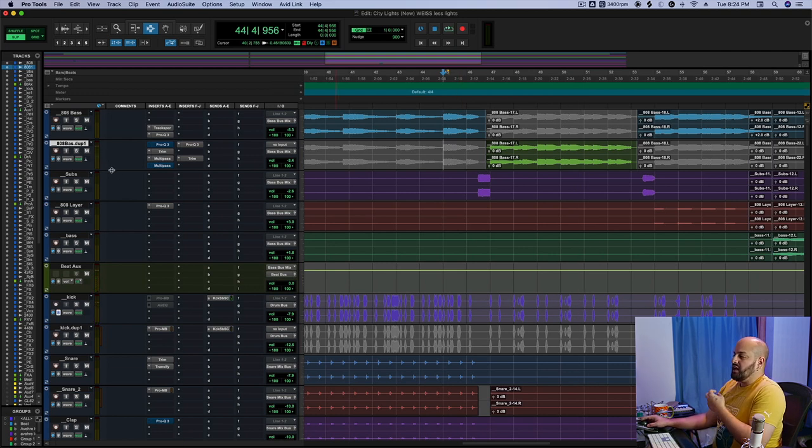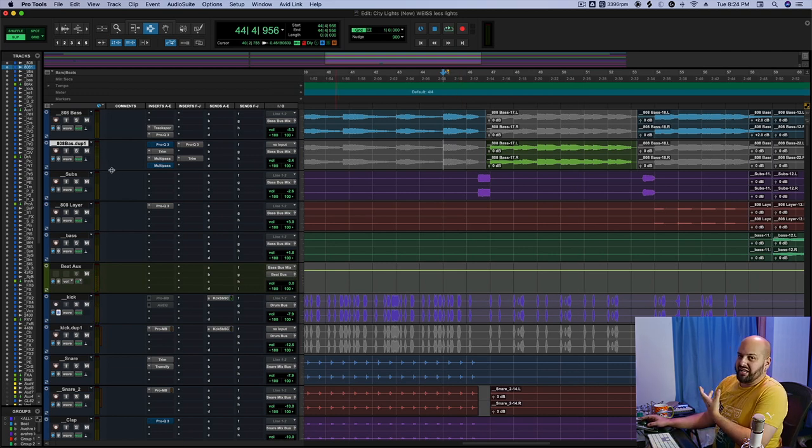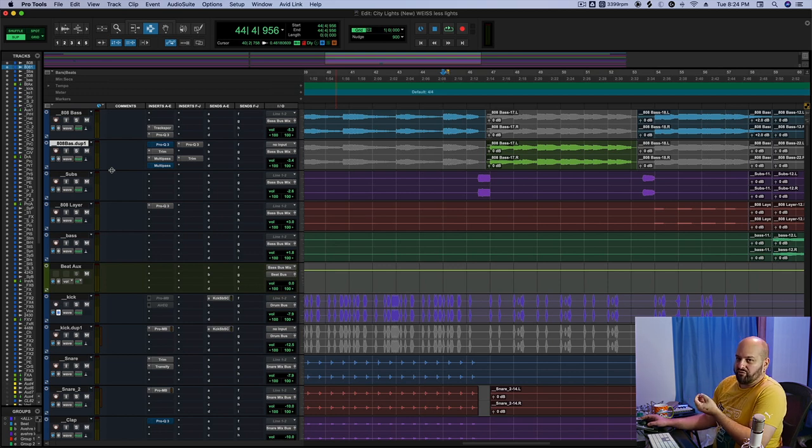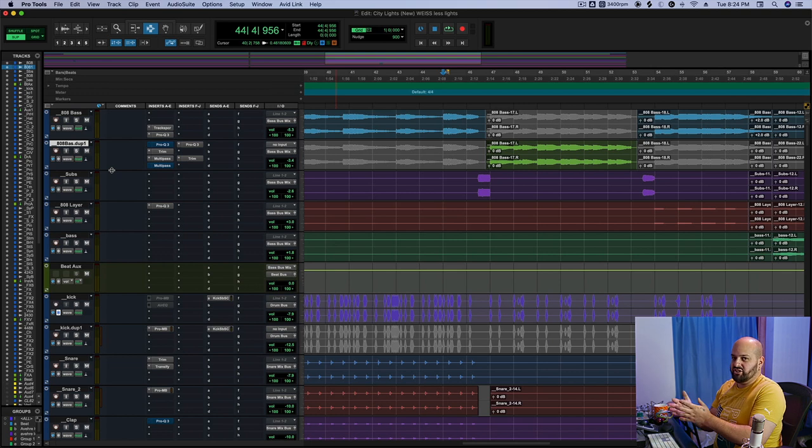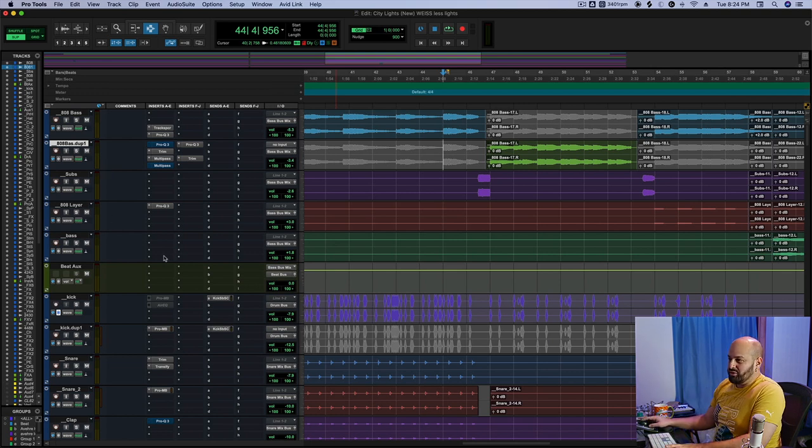Now you might be thinking that 808 sounds kind of plain. That's not that crazy at all. In fact, it kind of just sounds like a filtered sine in the back of all this crazy glitchy noise. Except let me solo the 808 real quick.